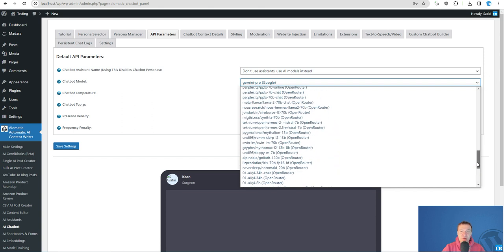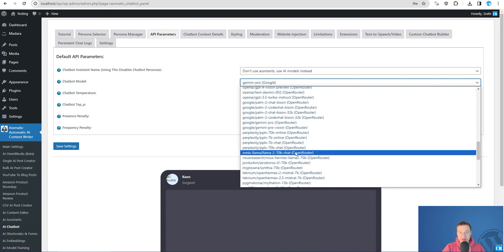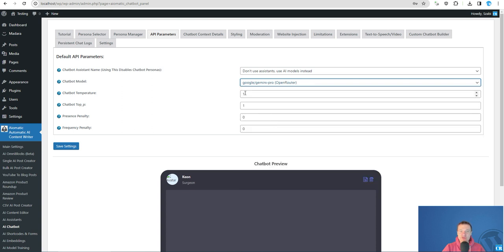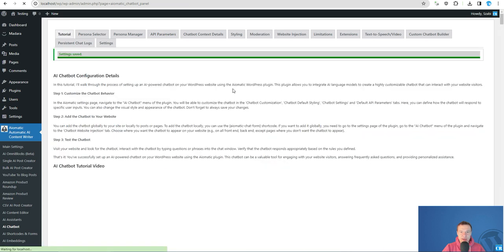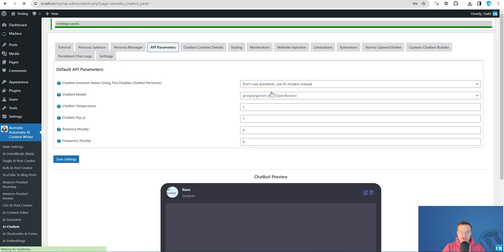Note that some of these might not be that advanced and might not generate the results you expect, but go ahead and check them. So for example, let's go with Gemini Pro. Let's use the Gemini Pro from OpenRouter and let's ask the AI something.